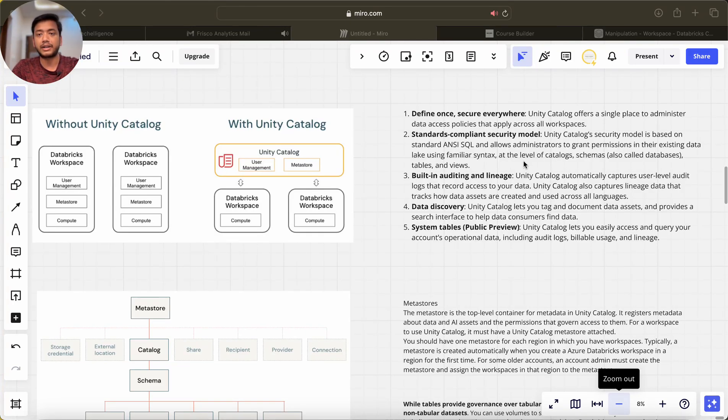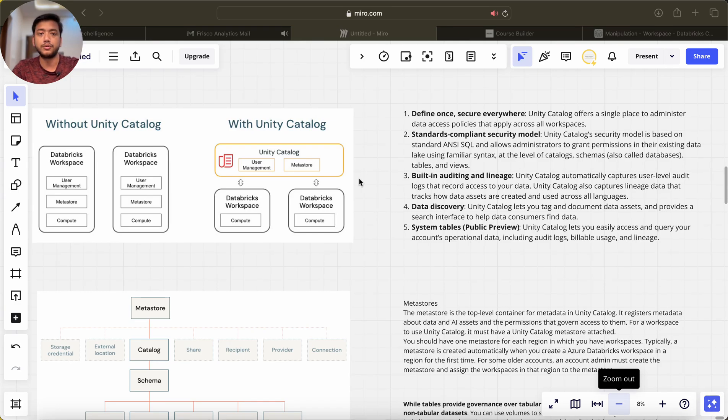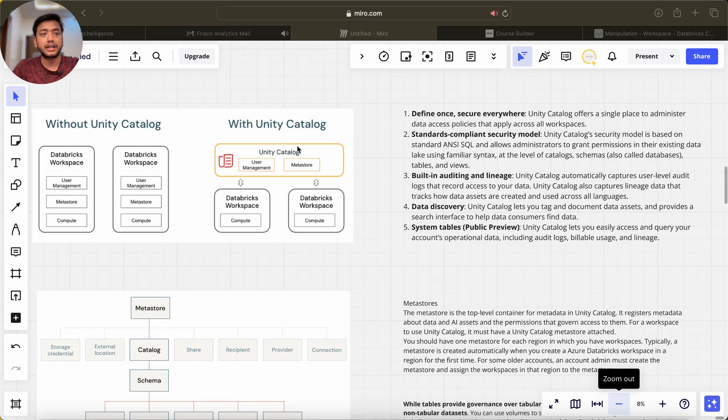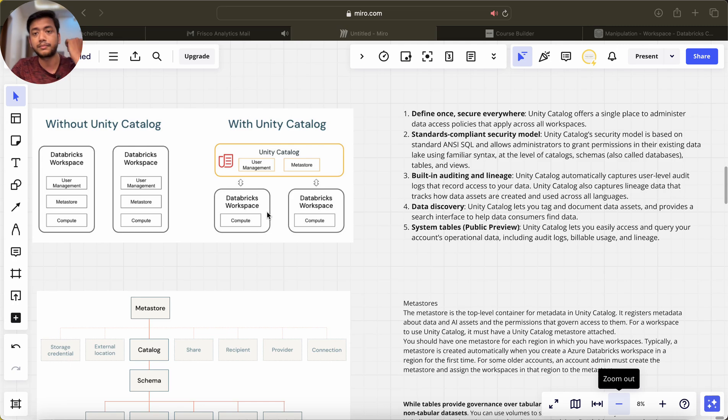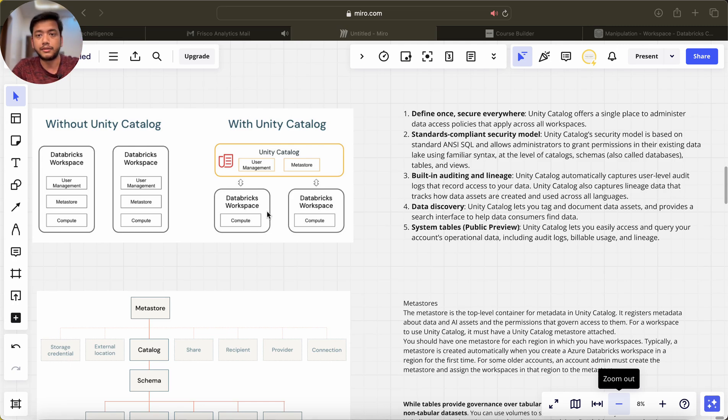It works at the level of catalogs, schemas, tables, and views. With the help of Unity Catalog, we can restrict users to use tables, to use views, or to use different things, just like we used to do in SQL databases.